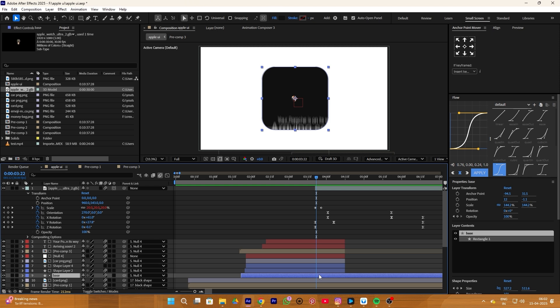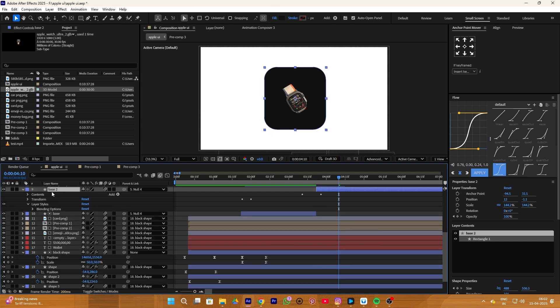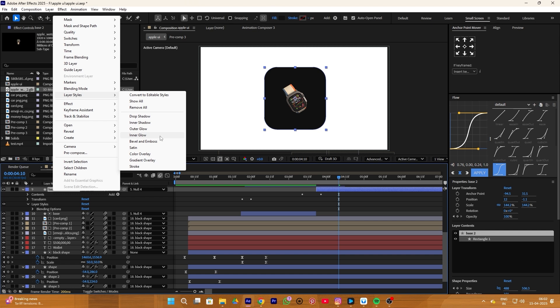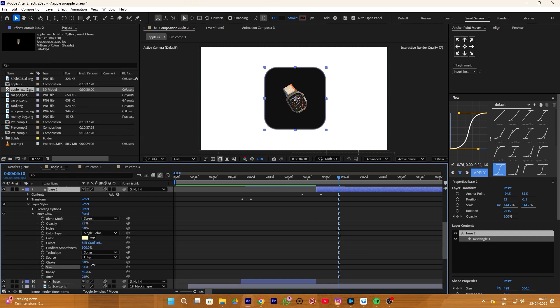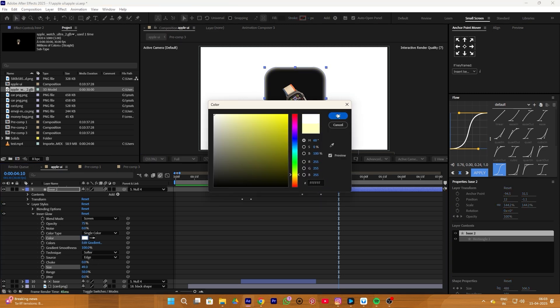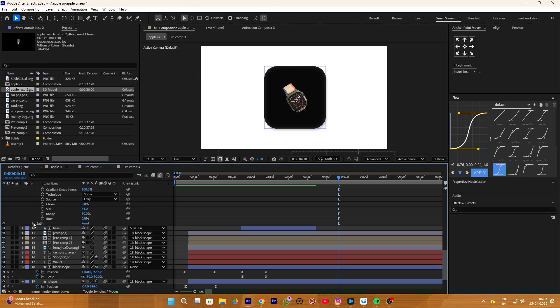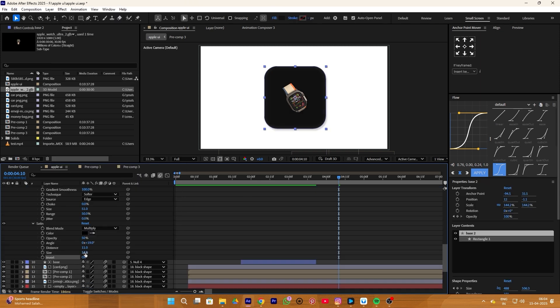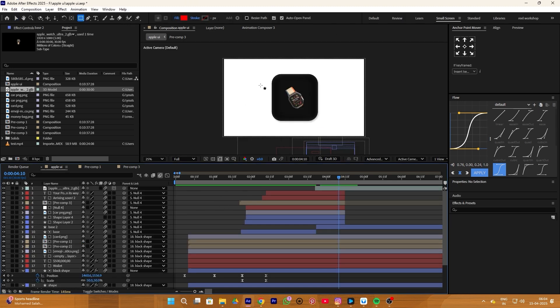Move your timeline to the starting point of the watch layer, then select your base layer and make a trim on it — we do this because we need to add effects that shouldn't appear in the arriving soon animation. Select the new base layer, go to Layer Style, and add Inner Glow. Increase its size to around 40-50%, change its color to white, and decrease the opacity to around 10%. Next add a Satin effect, expand it, turn off the invert button, and increase its size to around 100%.